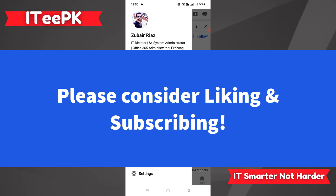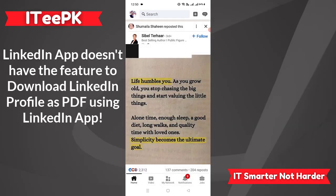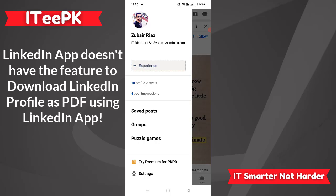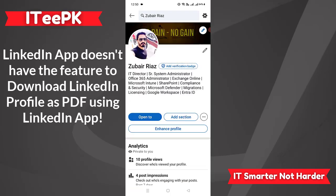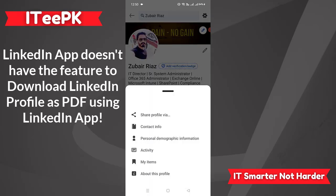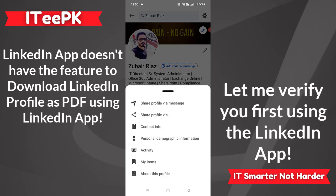On my screen, I am at LinkedIn. Let's go to my profile because I want to show you that downloading your profile as a PDF from the LinkedIn app is not possible. In my profile, if we go on these three dots, we are not going to get the option to download the LinkedIn profile as a PDF — we simply don't have that option here.